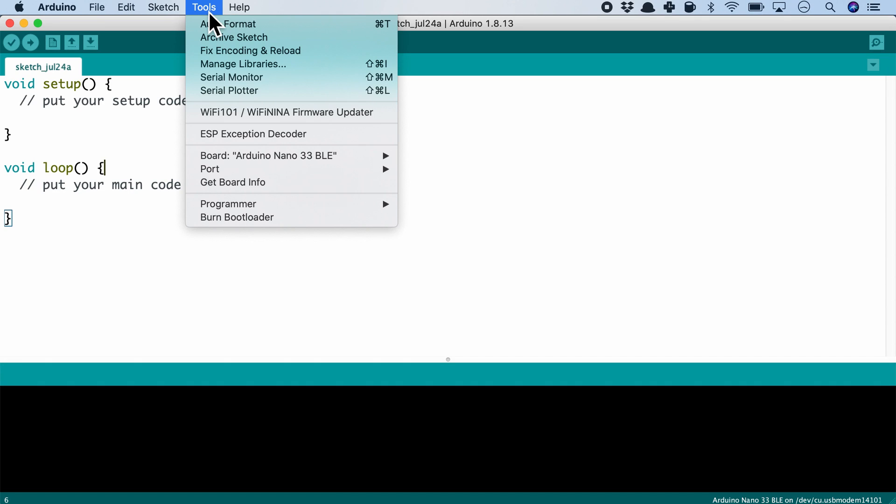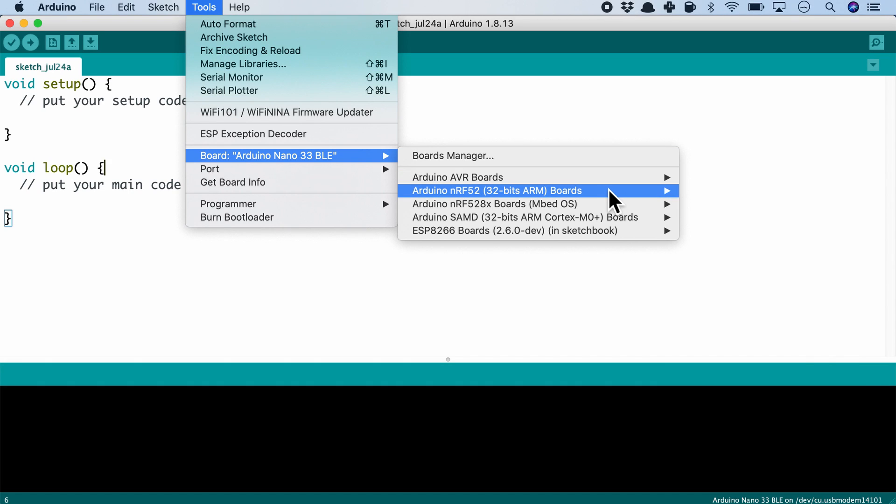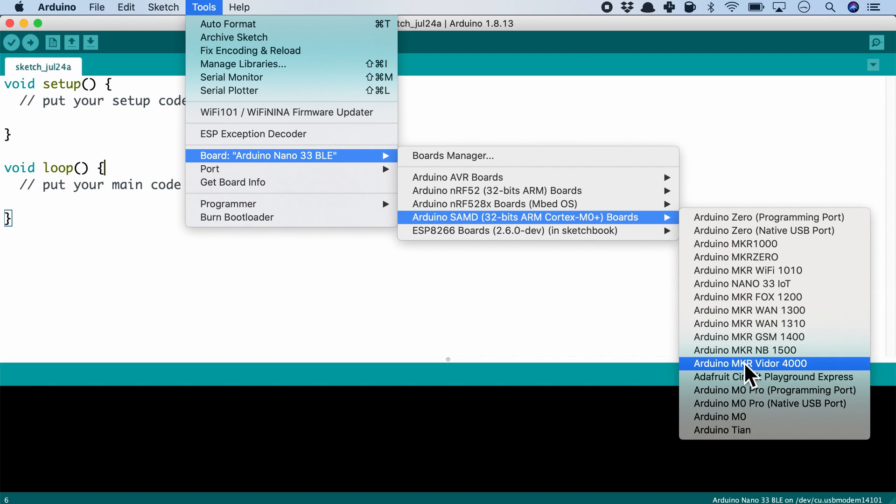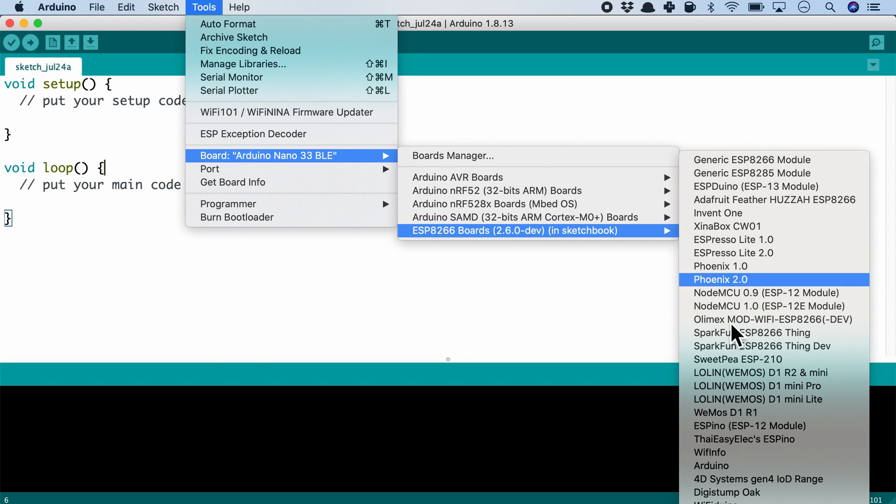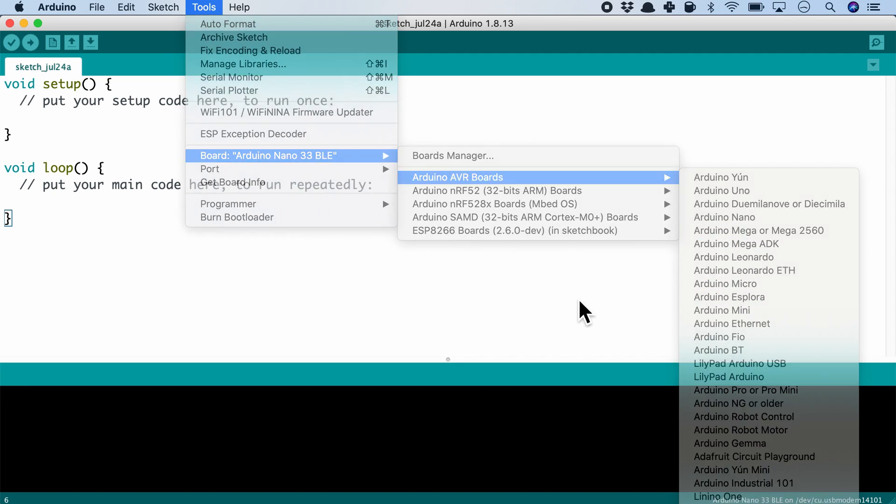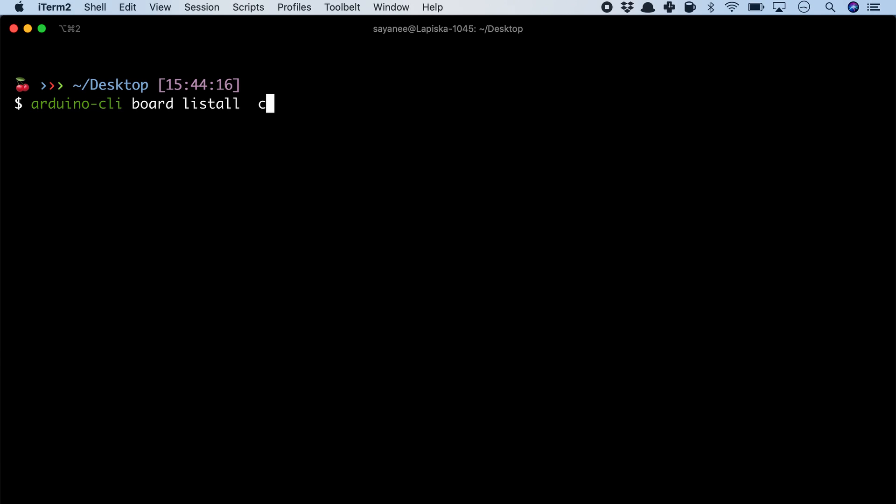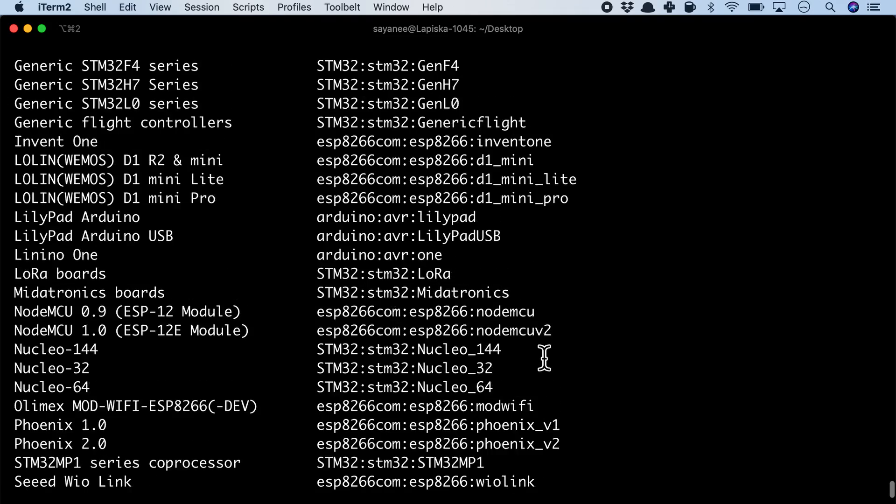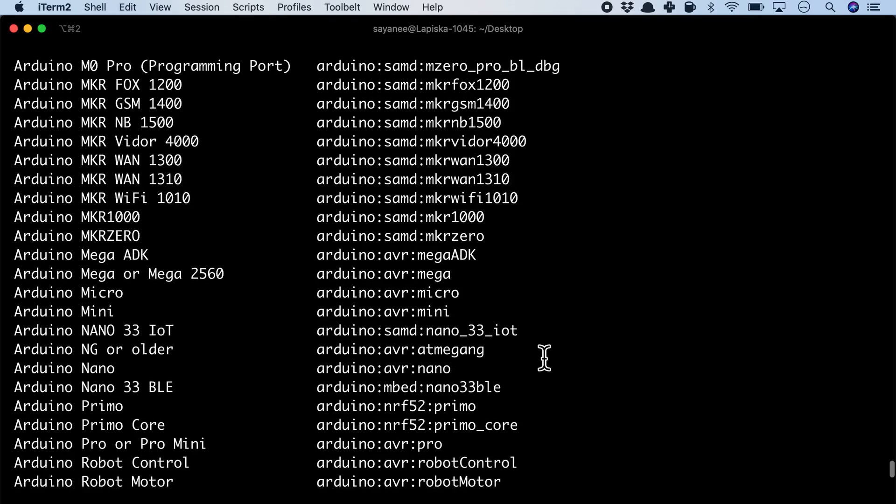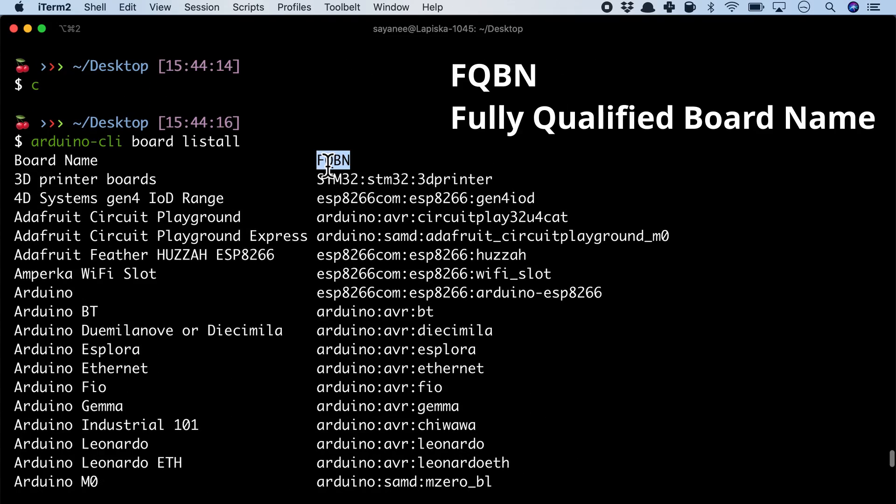An often-used feature is searching for an installed board. In the IDE, we might find a long list if we have installed a few different types of boards under the menu Tools Board. But in the CLI, we can easily find the exact board we're looking for using the command arduino-cli board listall.